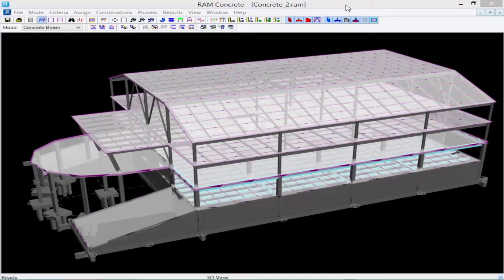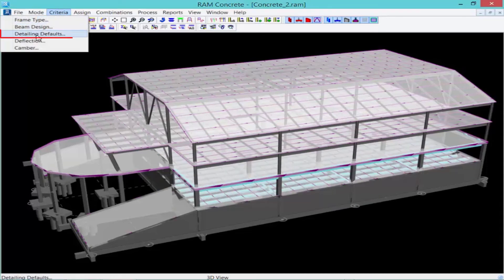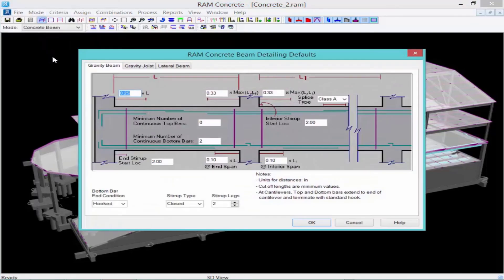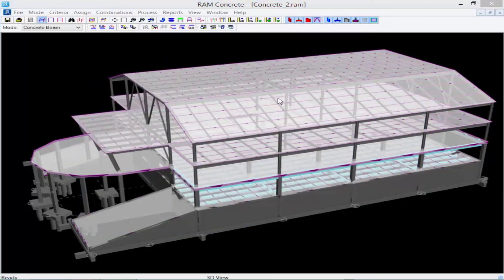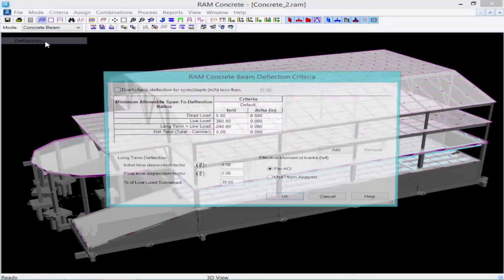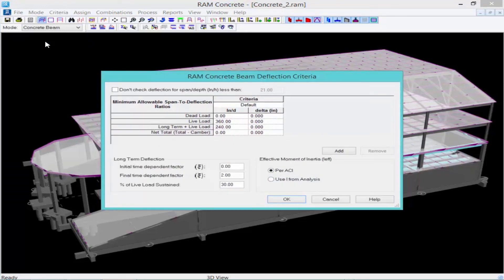Next, we'll specify our Detailing Defaults by going to the Criteria menu and selecting Detailing Defaults. Here, we can specify the detailing defaults for the Gravity Beams, the Gravity Joints, and the Lateral Beams. We'll then specify the Deflection Criteria by going to the Criteria menu and selecting Deflection. Here you can specify the deflection for the concrete beams, including both long-term deflection parameters and your effective moment of inertia. If you would like to add additional deflection criteria, you can click the Add button and then assign that criteria to particular beams in your model.